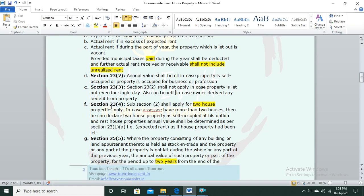Now let's discuss Section 23(4): the benefit of nil annual value under subsection 2 will apply to two house properties due to the Finance Act 2019 amendment. Earlier, only one house property could be treated as self-occupied.